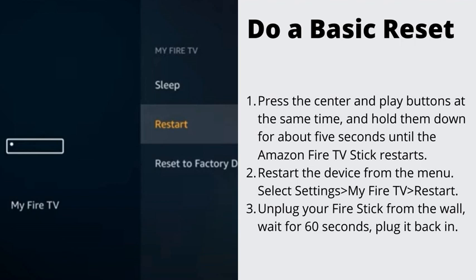Restart the device from the menu if you can get to it: select Settings, My Fire TV, Restart. Or, unplug your Fire Stick from the wall, wait for 60 seconds, then plug it back in.